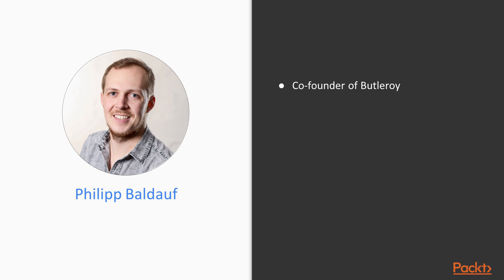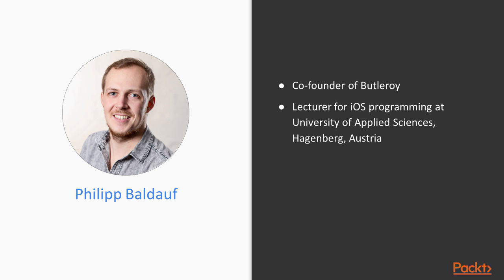I am also lecturing iOS programming at the University for Applied Sciences in Hagenberg here in Austria for 5 years.